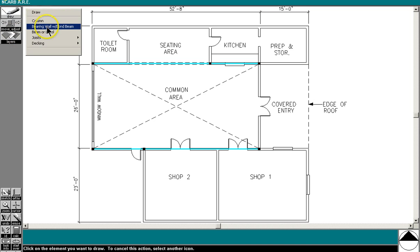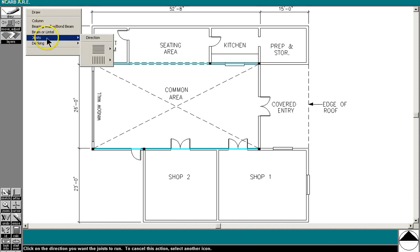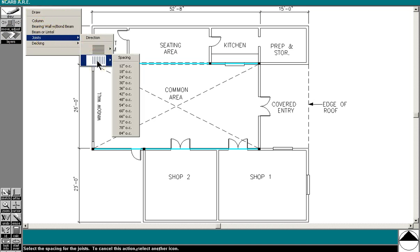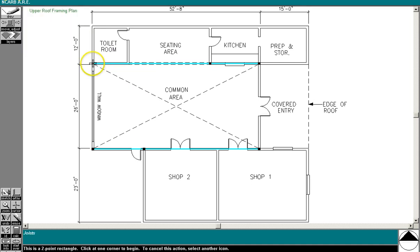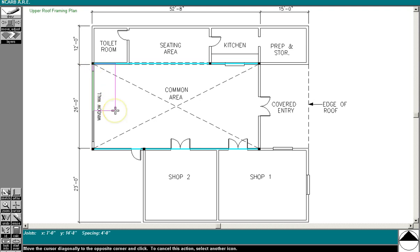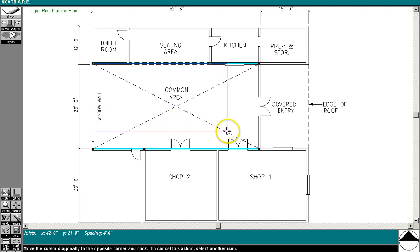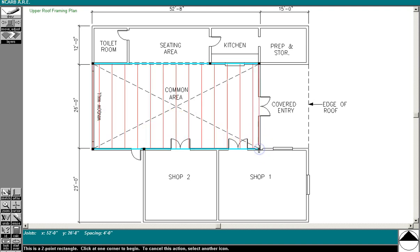Now, joists always run perpendicular to our beams. So select the north-south joist tool, and remember I said they should be spaced at 48 inches on center. So, click from the middle of, once you've selected that 48 inch center joist, click from the middle of the column on one side to the middle of the column on the other side. And you can see they're running perpendicular to the green line or the beam.